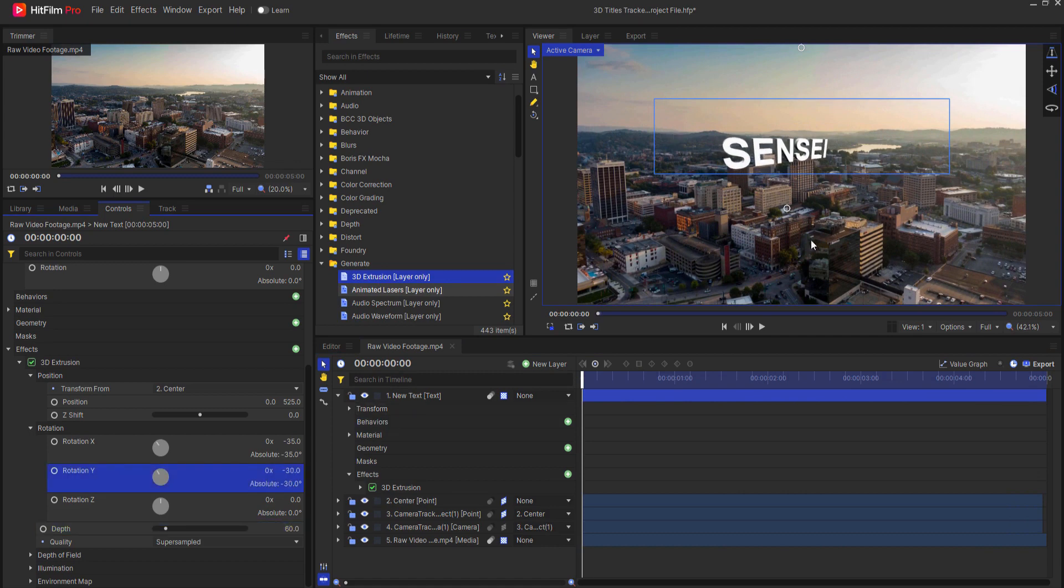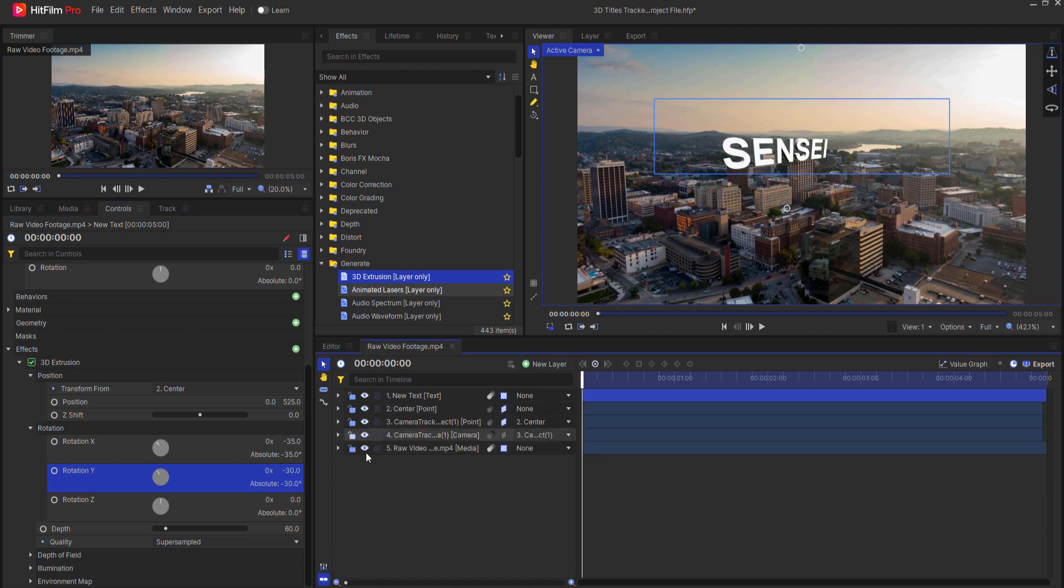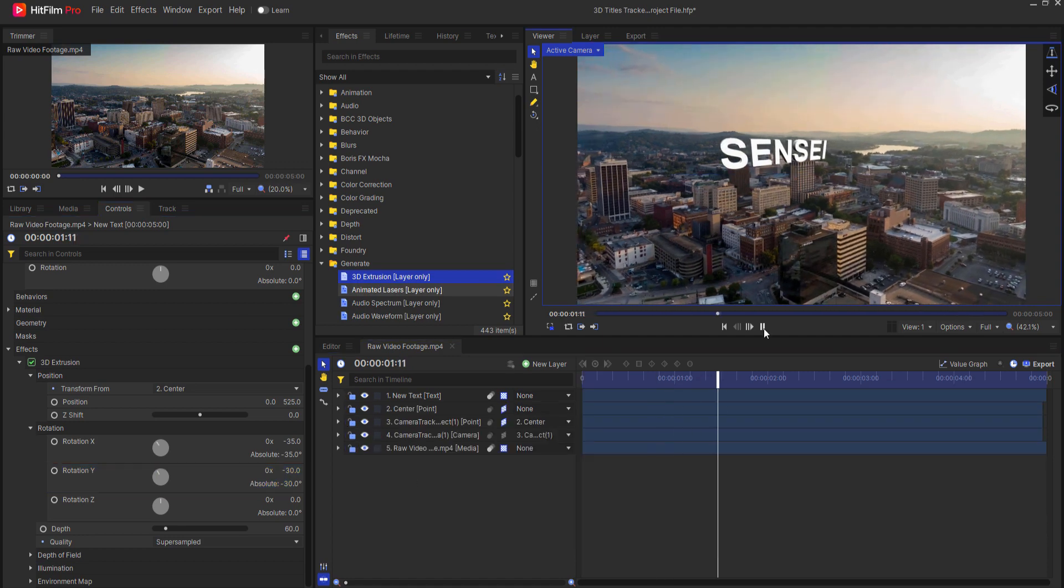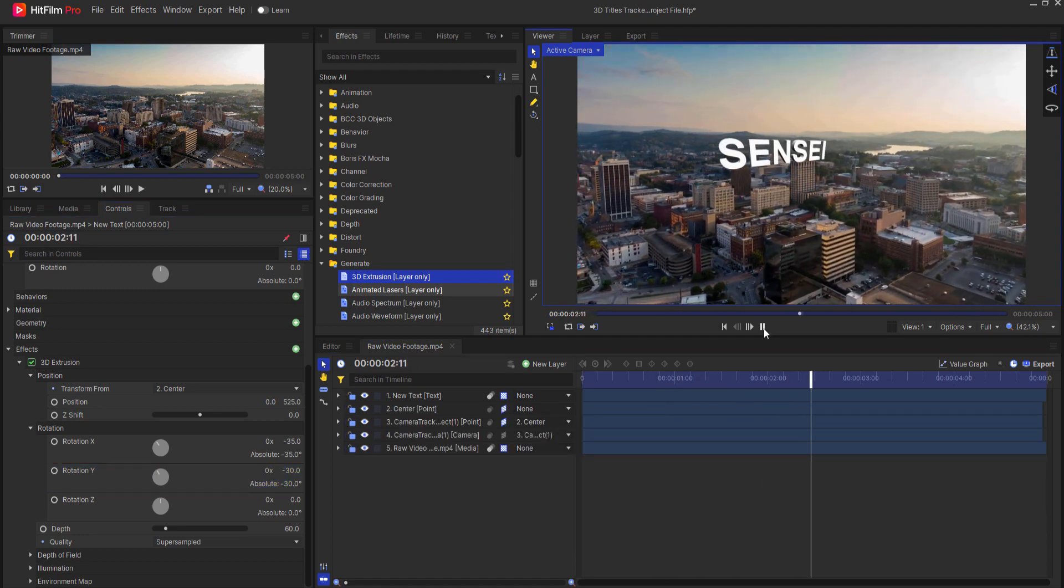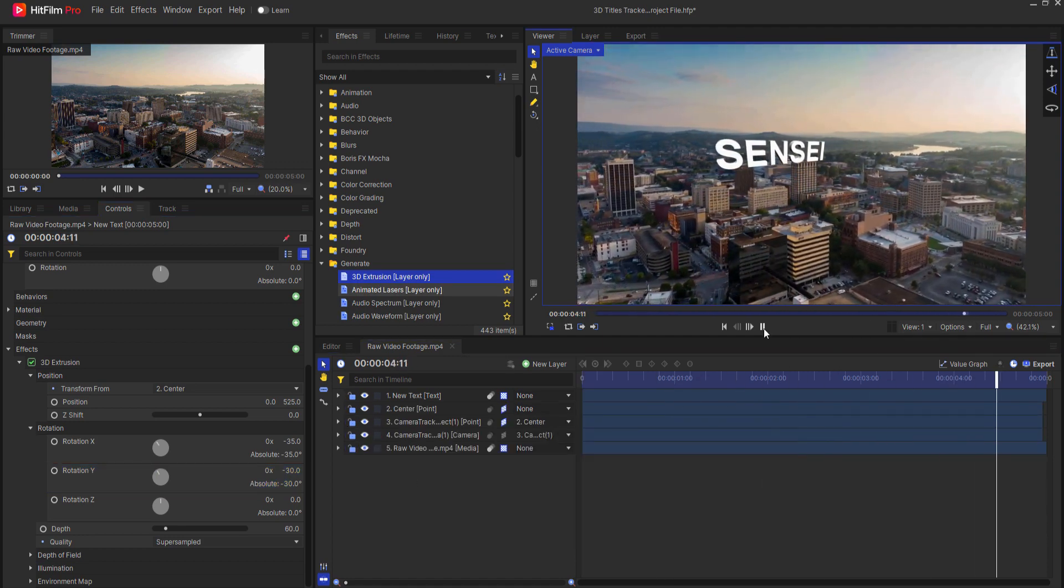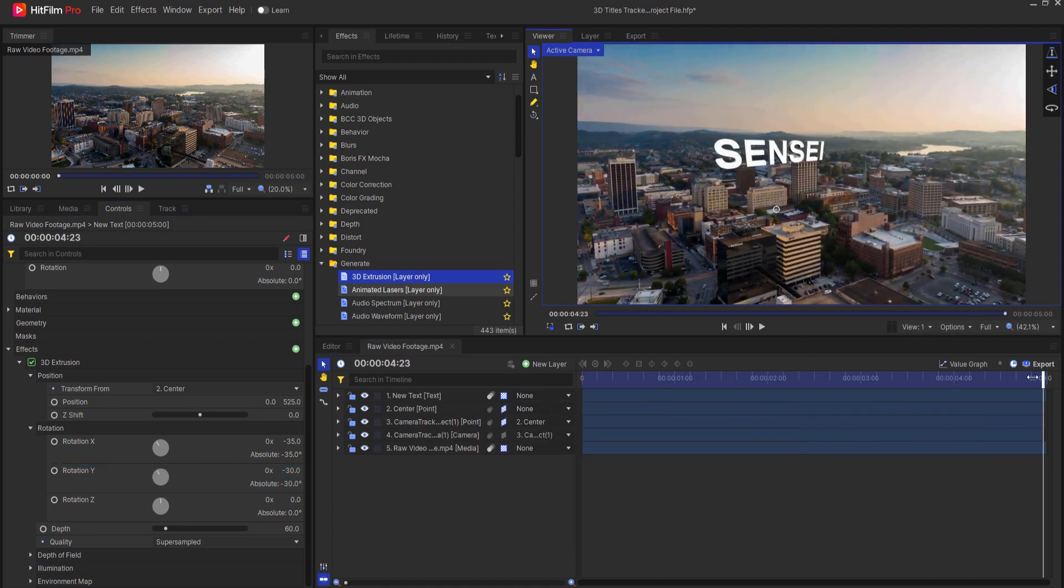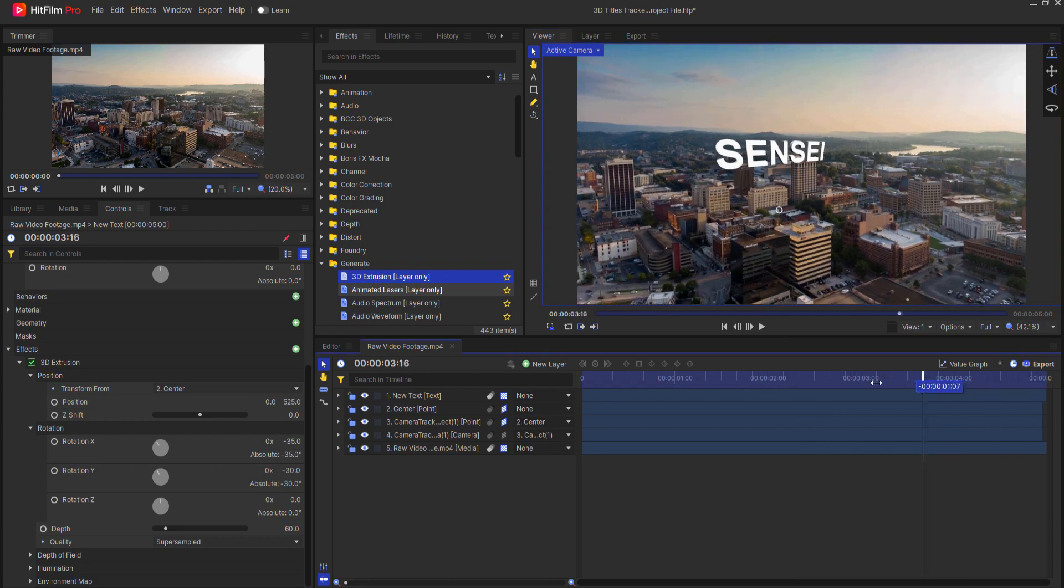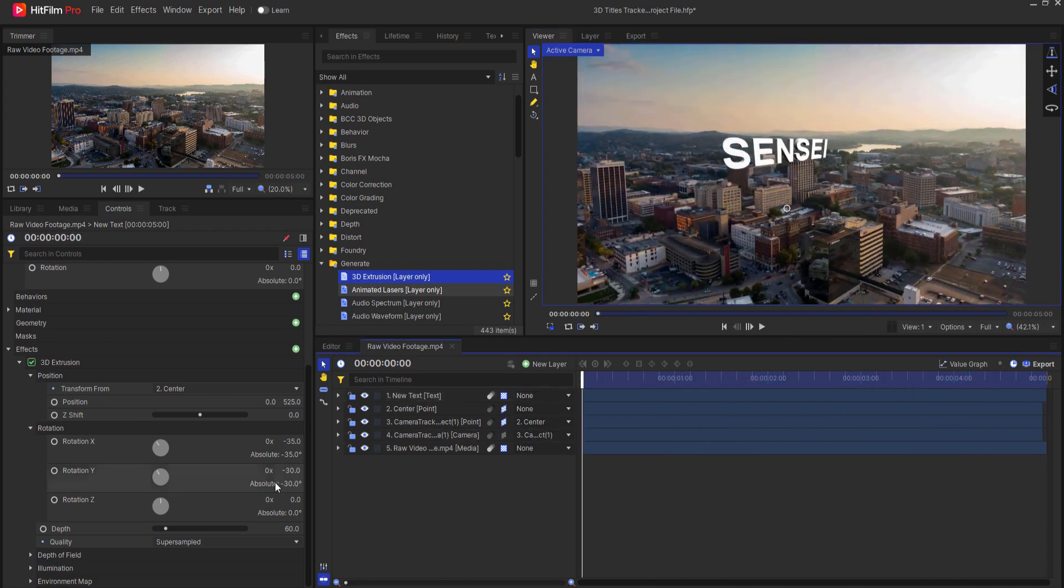And then when I'm happy, I will test that out, just to be sure that it looks good. And it does. I think I like it. And it seems to be tracking nicely.